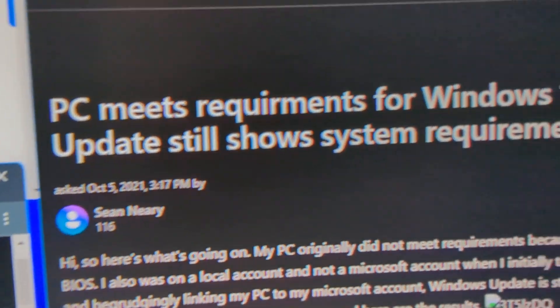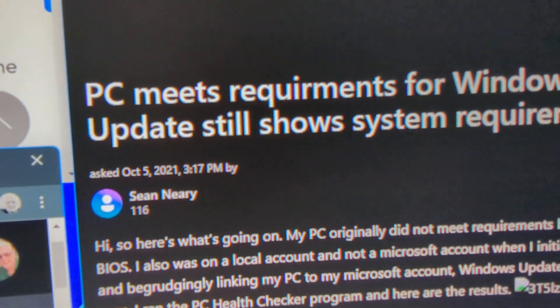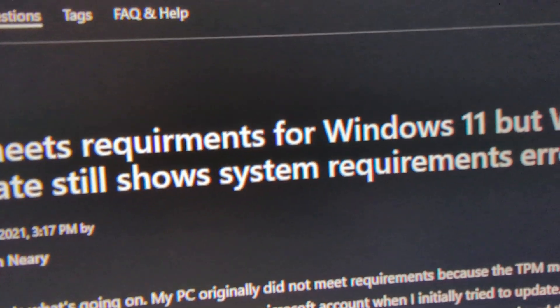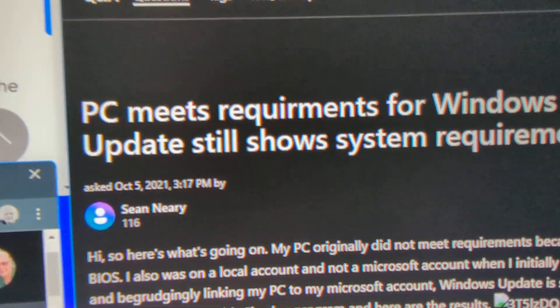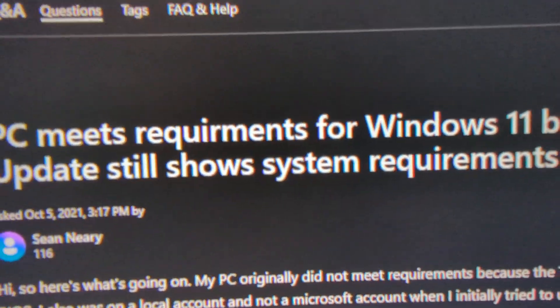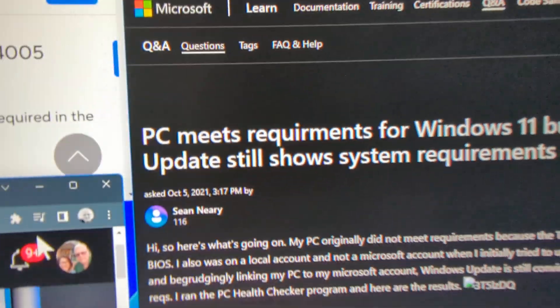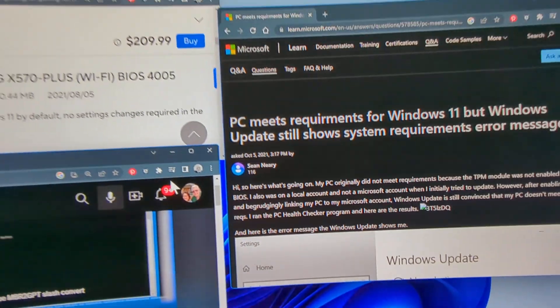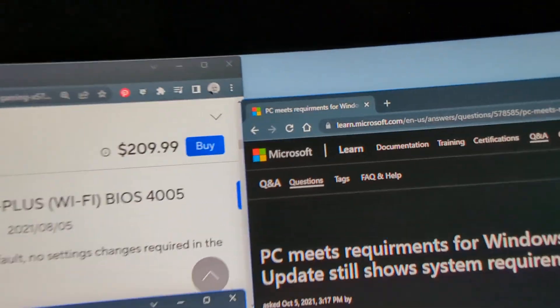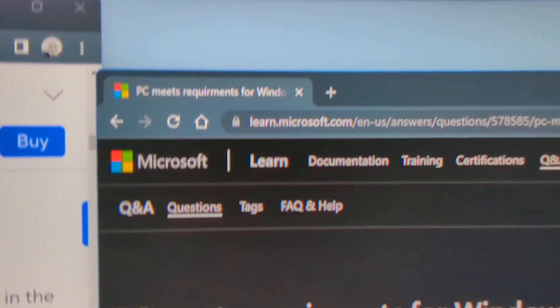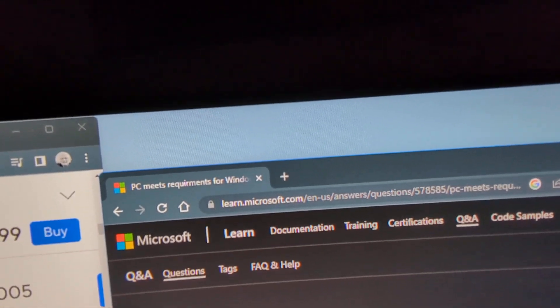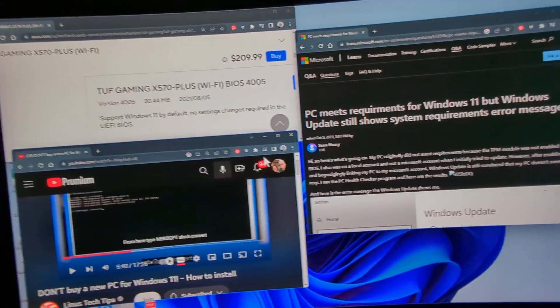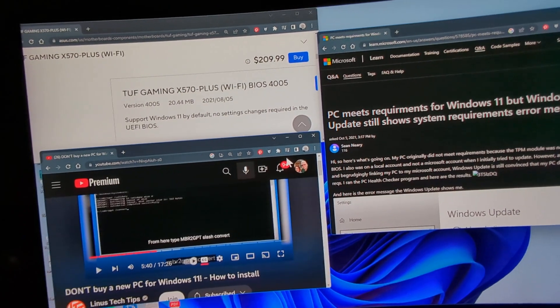So you Google this, PC meets requirements of Windows 11, Windows Update still shows system requirements. You Google that, and it'll come up to that. Make sure you pick on the LearnMicrosoft.com.